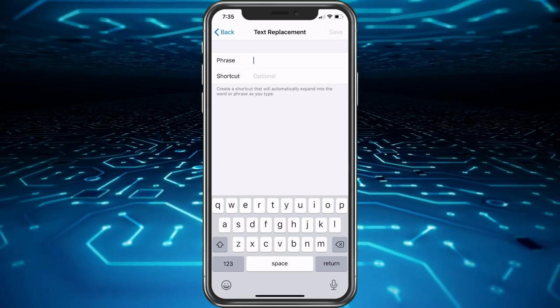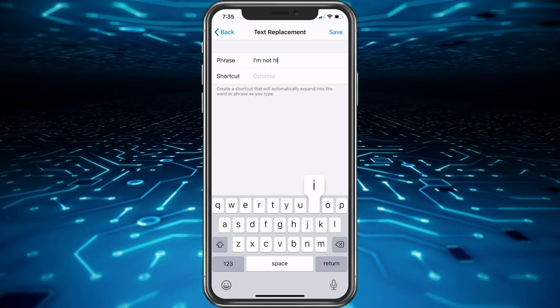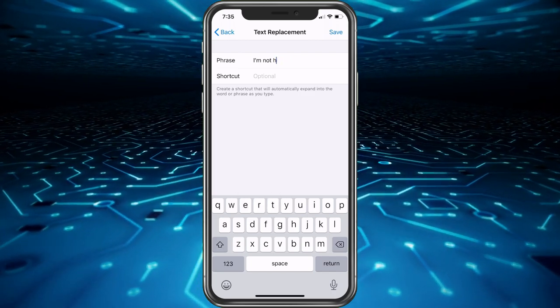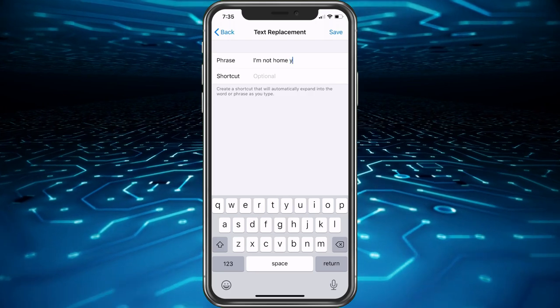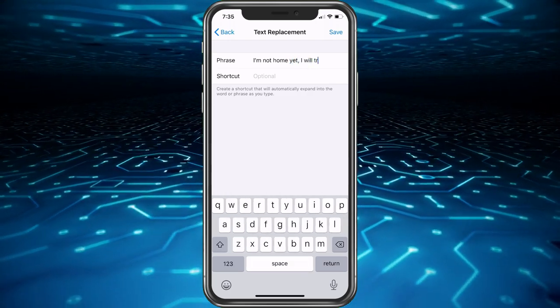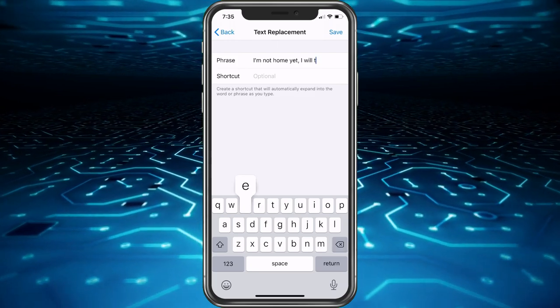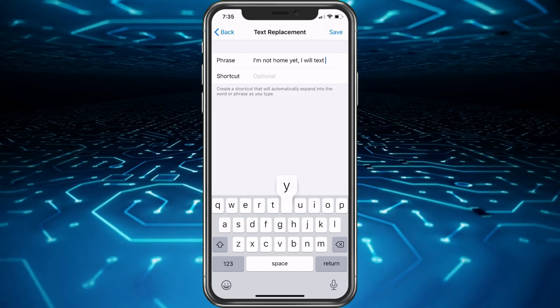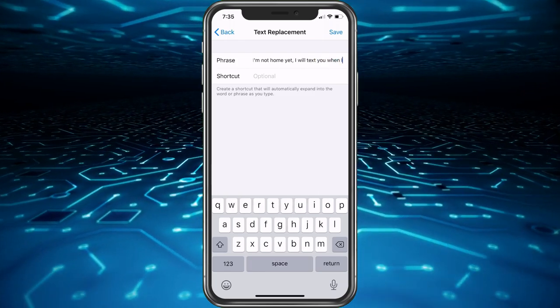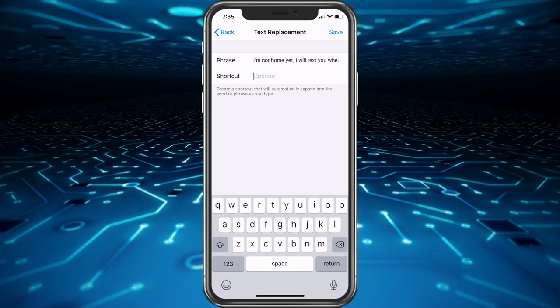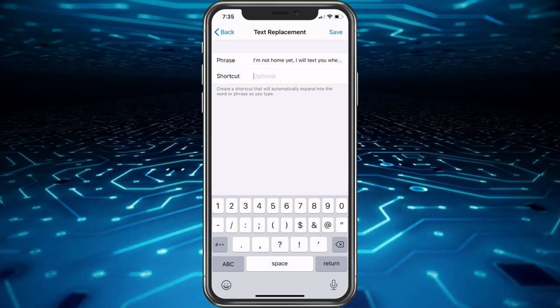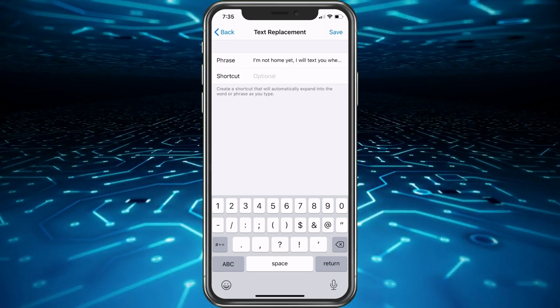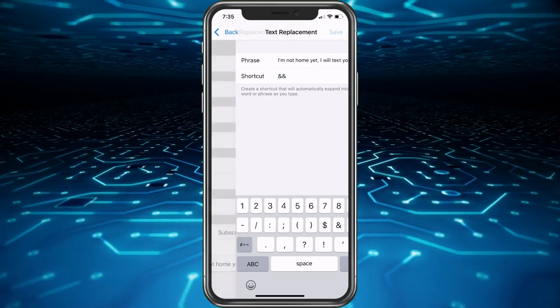So with this phrase we're going to say I'm not home yet, I'll text you when I am. Gotta remember there's no auto correct when you're in here. And you can go to the symbols and put double ampersand. That'd be a good one. Go ahead and choose save.